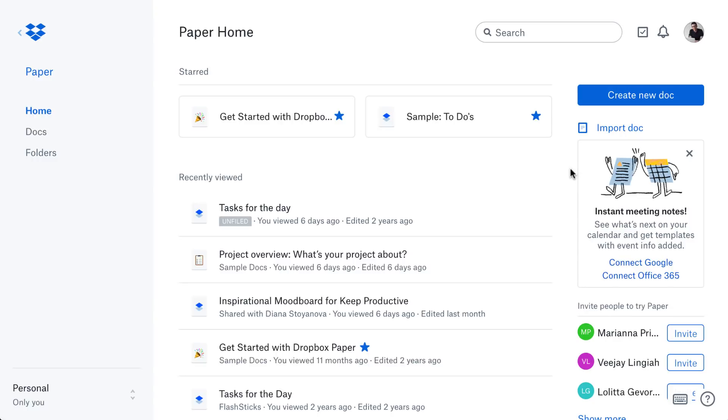As you can see here, this is the Paper dashboard, and from the last video I did it has changed quite a lot. So what I want to do is start by talking a little bit about the features and functions that have been added here.